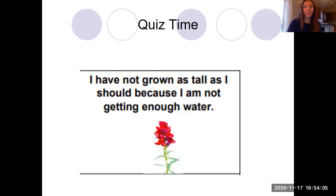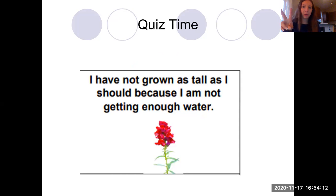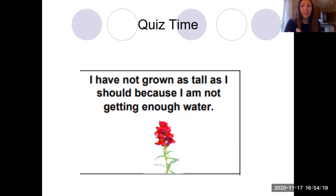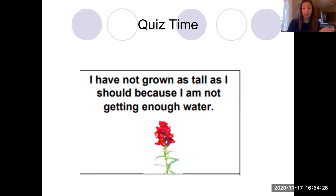Quiz time! 'I have not grown as tall as I should because I'm not getting enough water.' Do you think that's inherited or environmental? Make your pick. If you said environmental, you are correct. That flower wasn't born not having enough water — that happened because of the environment. Maybe there wasn't enough rain that day, or someone forgot to water the flower.